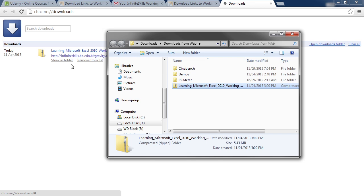As you may notice, the working files are in a zip file, meaning that they are all compressed together in one file. But Windows has a built-in unzip utility, so unzipping the file is as easy as just copying the files over to your desktop.